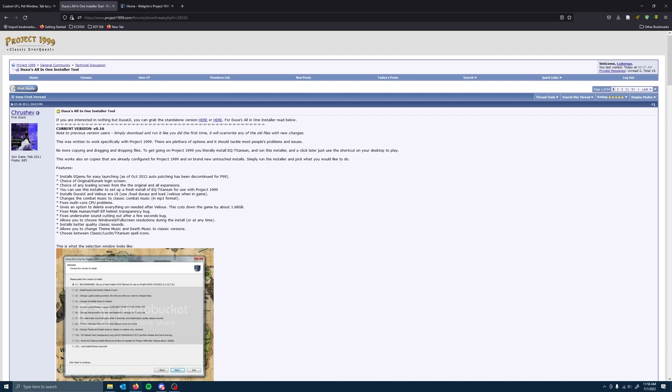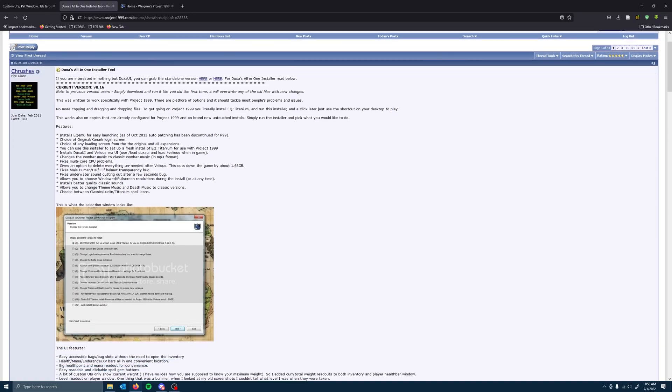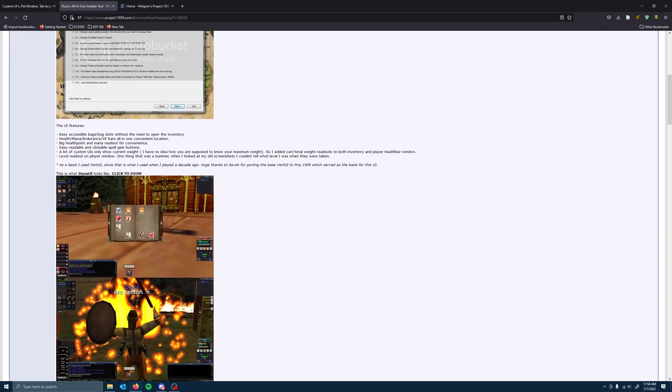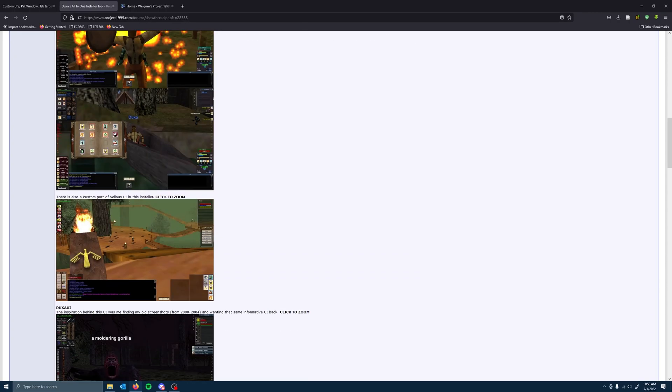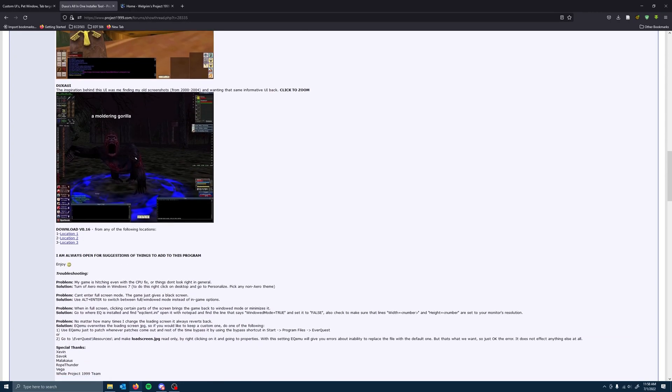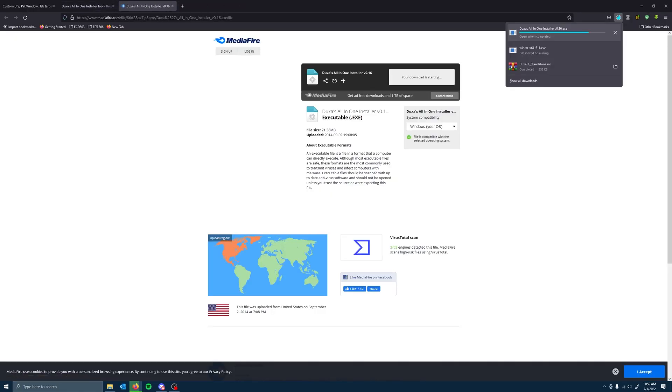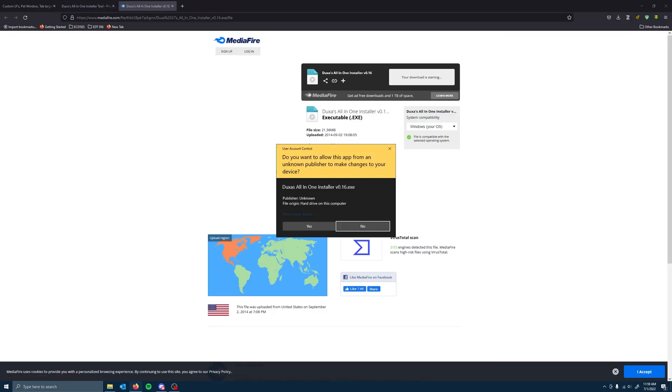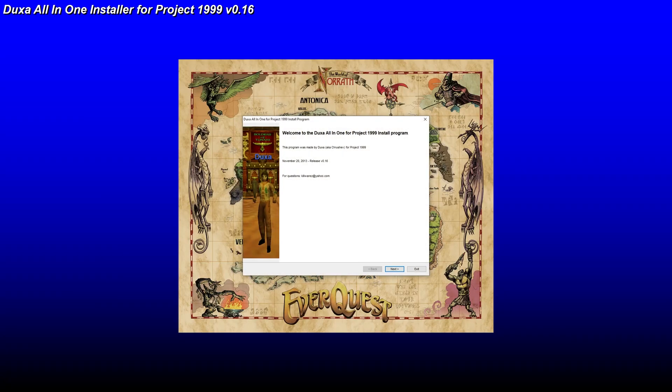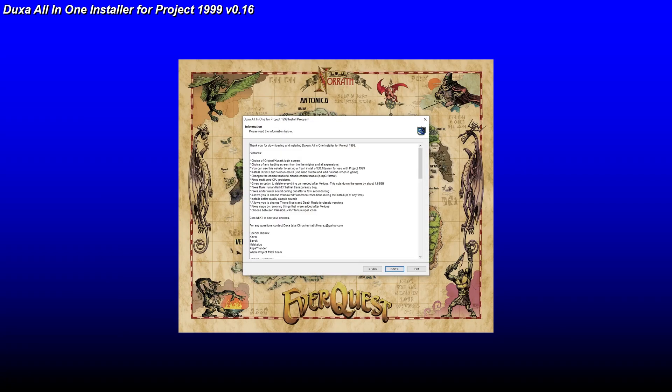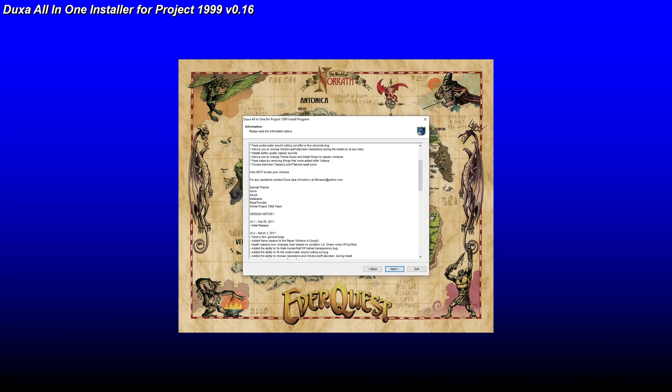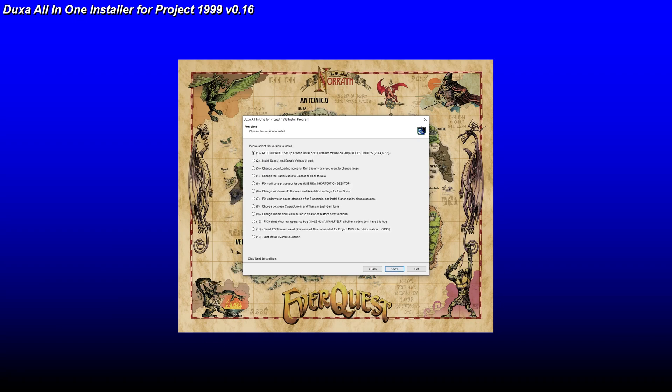So I highly recommend coming to this link, which is again below the video, or you can look up Duxa's all-in-one installer tool on the forums. Scroll down until you find download v0.16. Choose a selection that works for you. It's going to install or download. And once that's downloaded, yes, we want to make changes. We've got this next. Next.